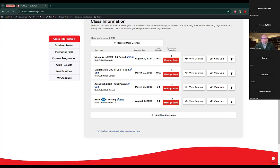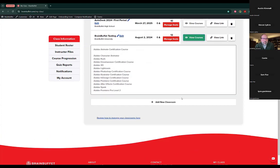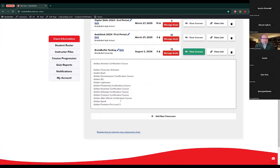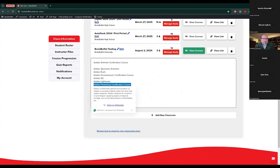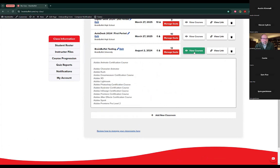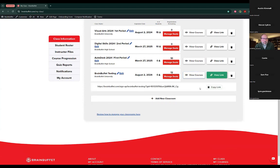This is the classroom we just created. We have not enrolled any student yet, but we can see the remaining registrations — I set 12 students for this classroom, so I still have 12 licenses to be used. From here, we can see the courses in the classroom — for this one, it's Adobe. I can see the Adobe courses that the students have access to. Regardless of which one I'm teaching them, they will have access to all of these.